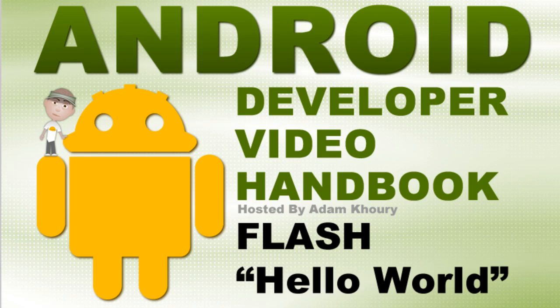Welcome back to the Android Developer Video Handbook. In the last lesson of this series, we learned how to create a simple Hello World Android APK file that is market-ready by using Eclipse and Java.